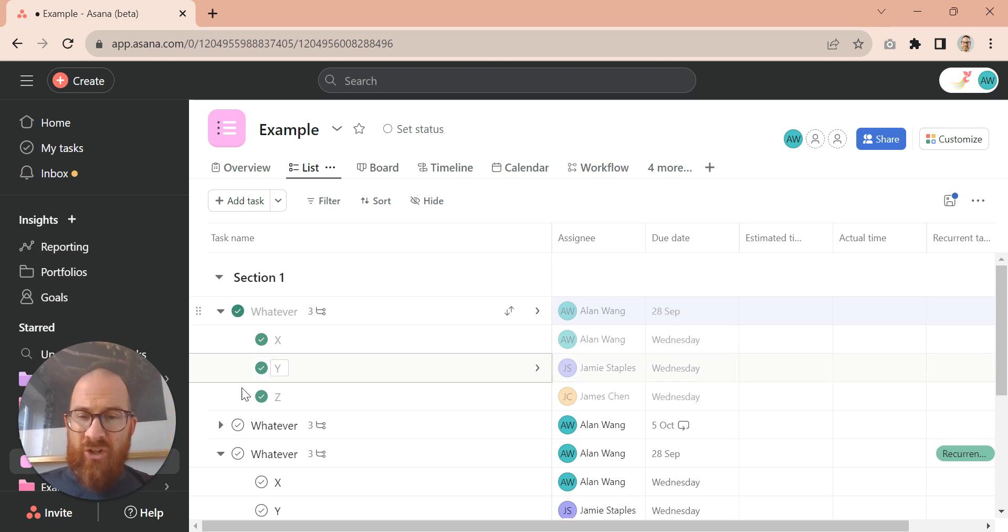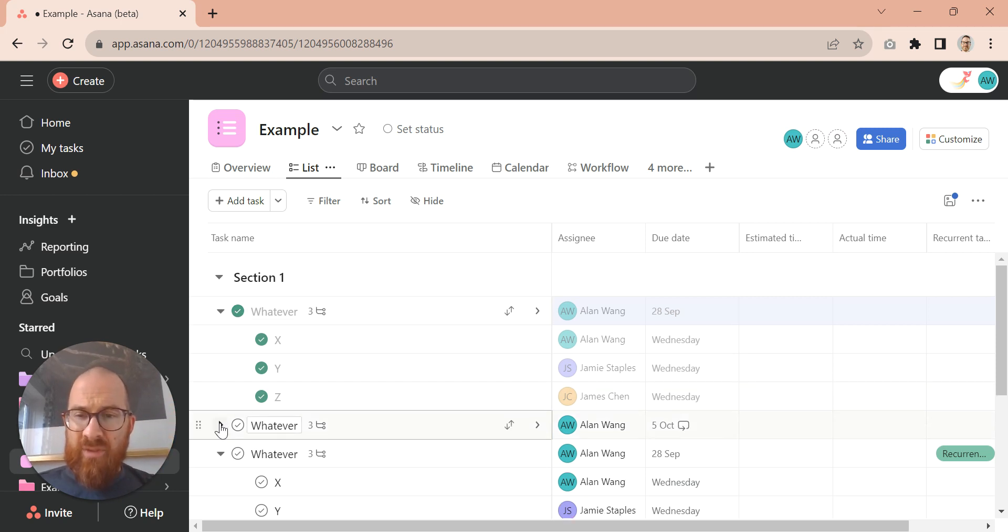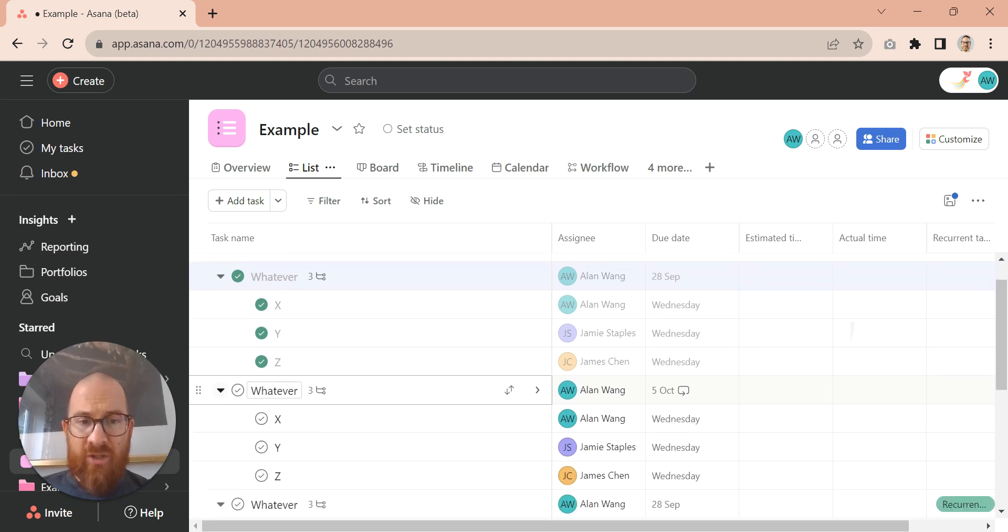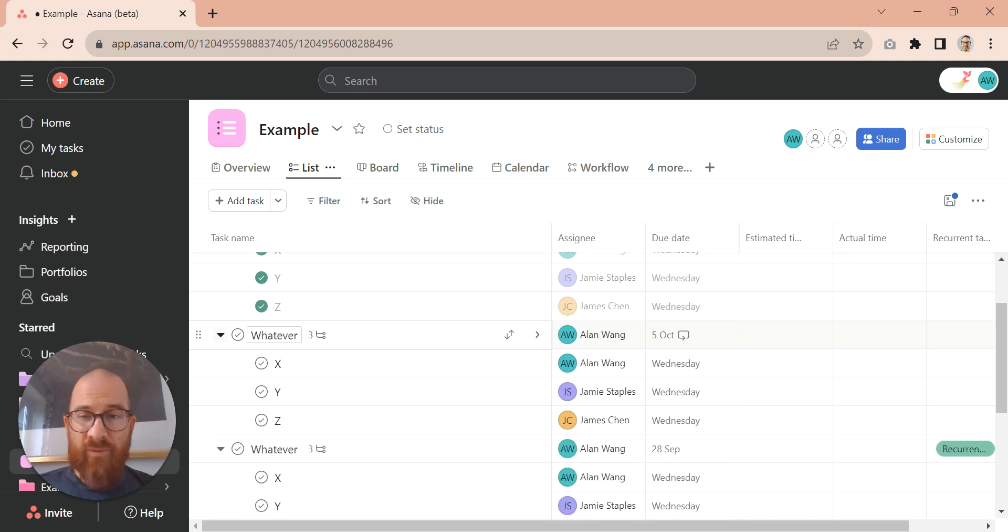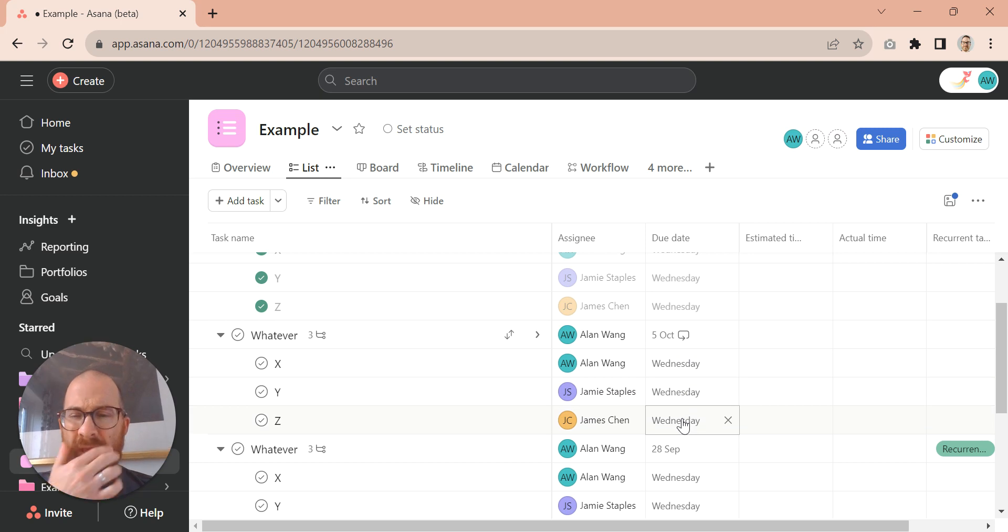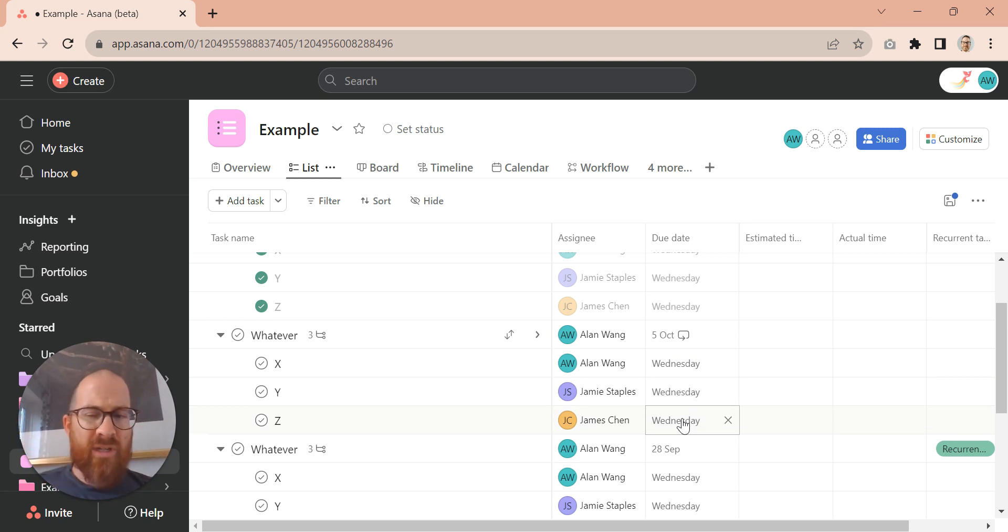That would be the dream. What actually happens, as we see here, is that we get a new task for the 5th of October and those ones then repeat with the same date. So that's really strange.